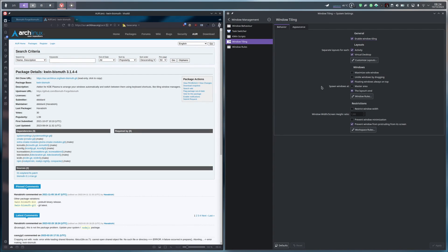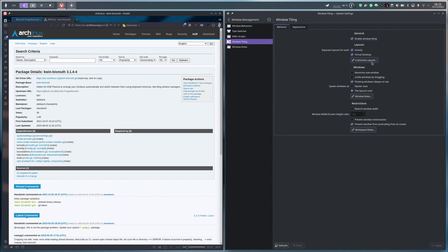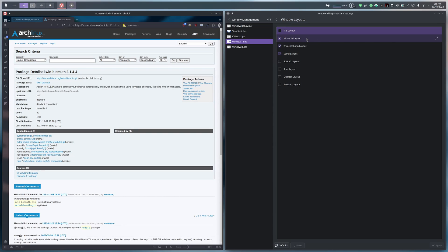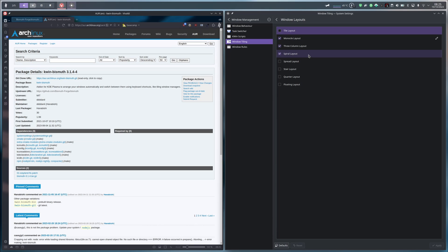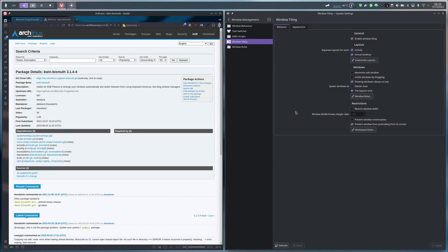In this page, you can modify all the options you want. You can separate layout for each activity or virtual desktop. You can add restriction with workspace rules or window rules. And you can choose the layout you want in the custom layouts button, just here. For me, I have just selected monocle layout, three-column layout, and spiral layout. I use mostly the spiral layout. The monocle layout is if I want to show one window in full screen, and the three-column layout is mostly never used.